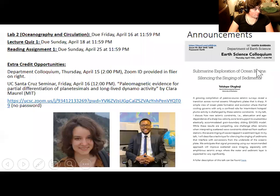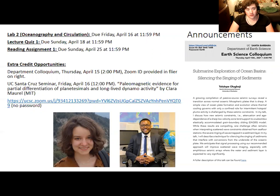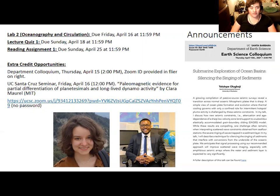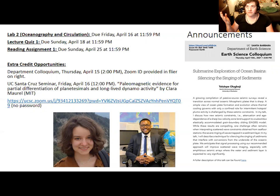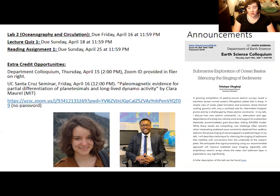A couple of quick reminders. The first is that lab two on oceanography and circulation is due on Friday. Remember that there is a slideshow the TAs have put together that is useful for that, and there's information on what might be useful from lecture in the review session material from Monday, April 12th.